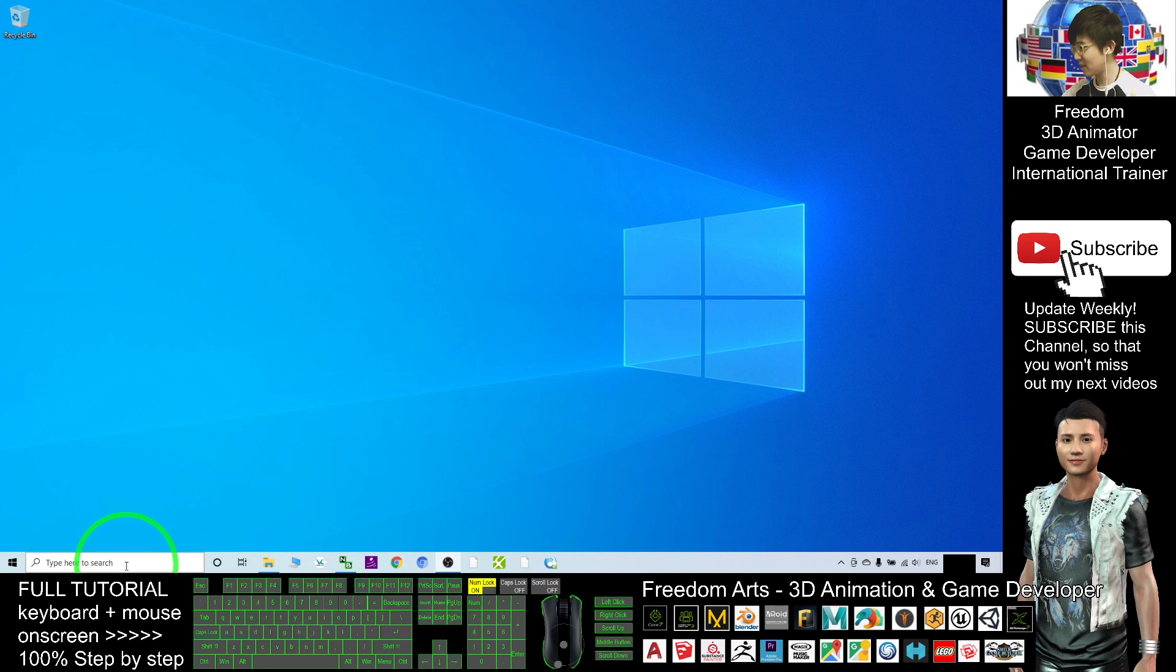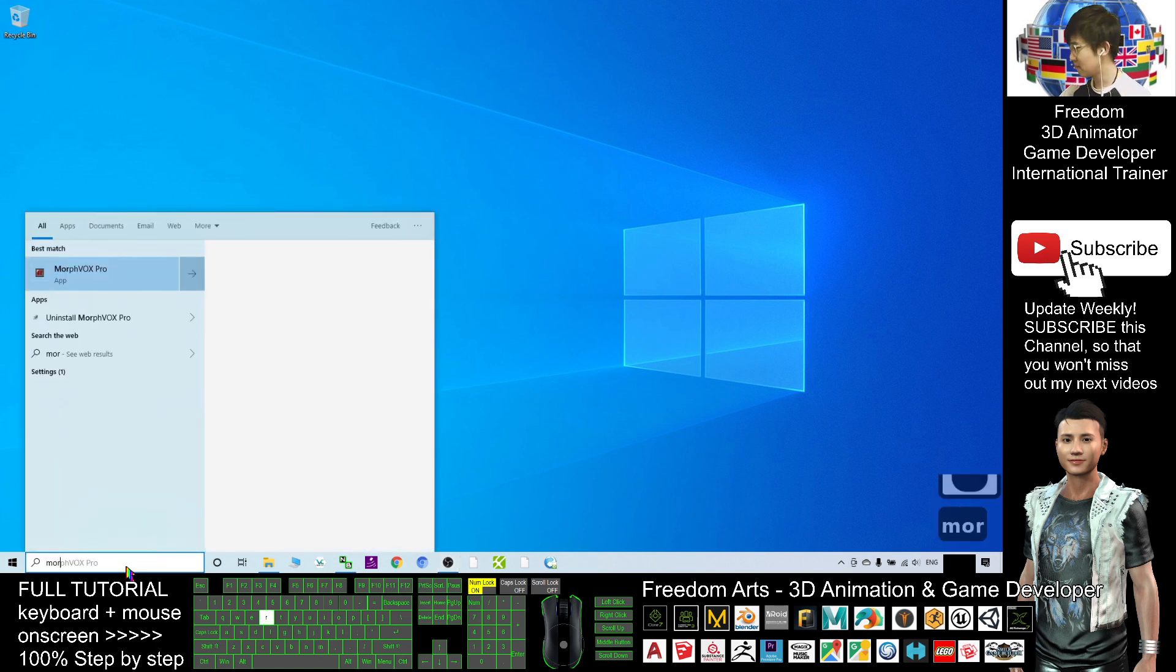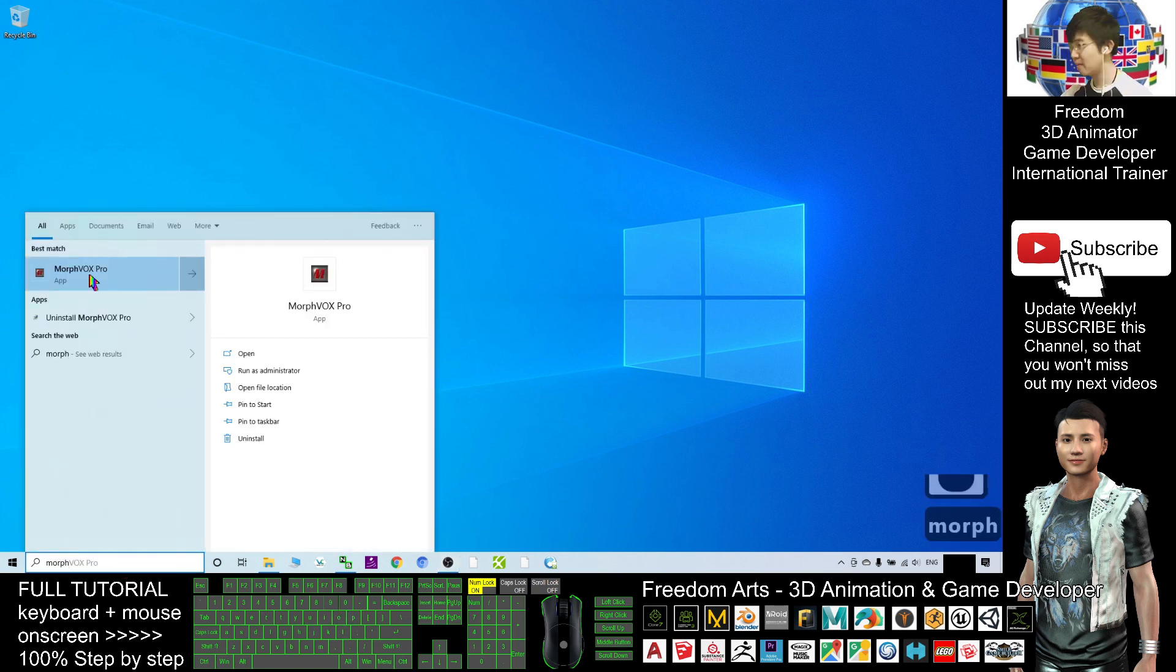First, you just need to have voice changer software. What I recommend is Morph Vox Pro.